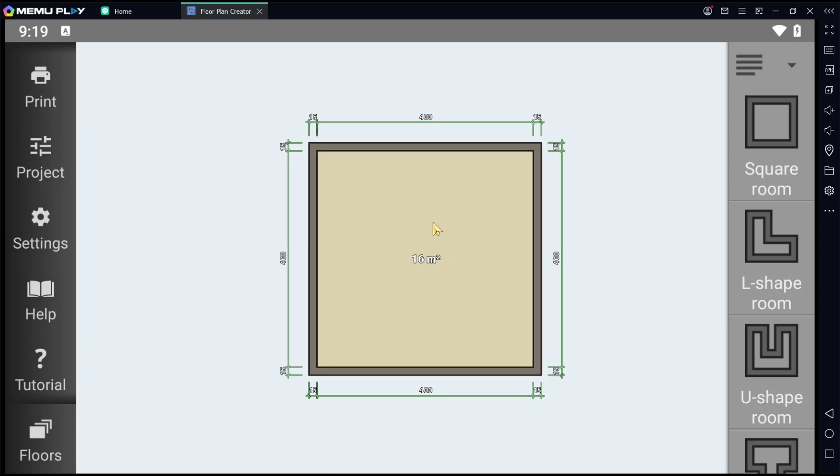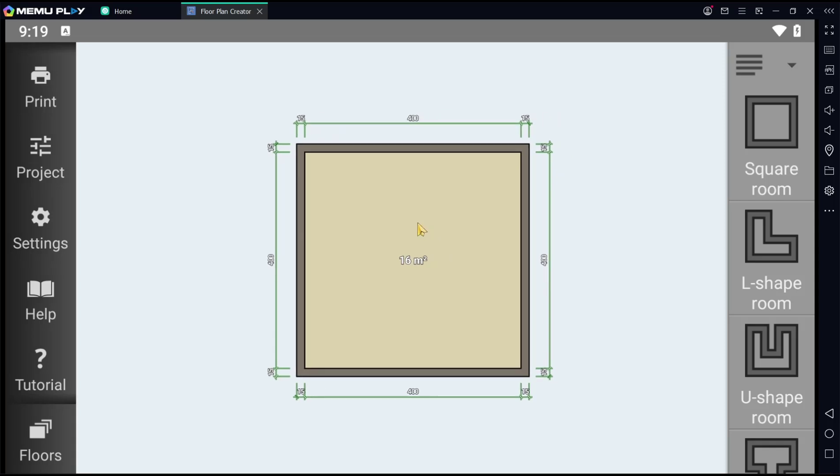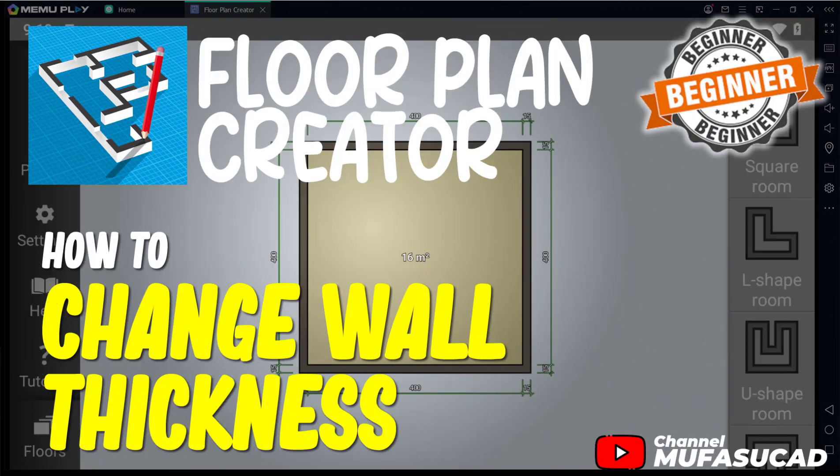That's it for this basic Floor Plan Creator tutorial on how to change wall thickness. If you have any questions about the tutorial, you can comment below this video.